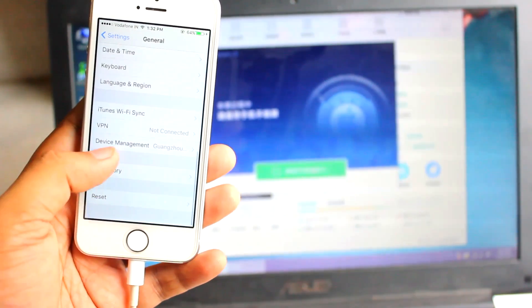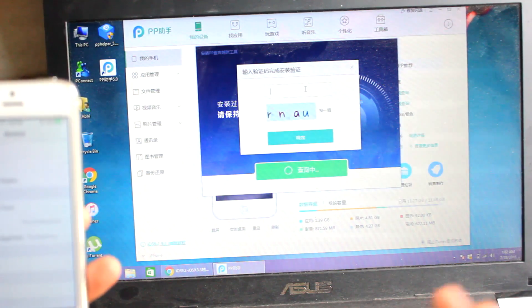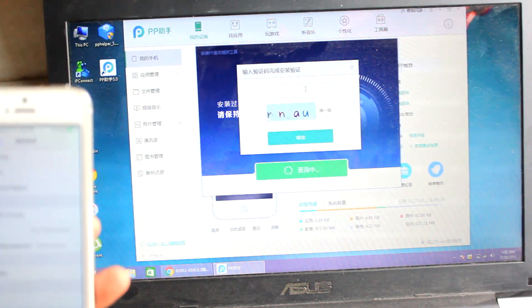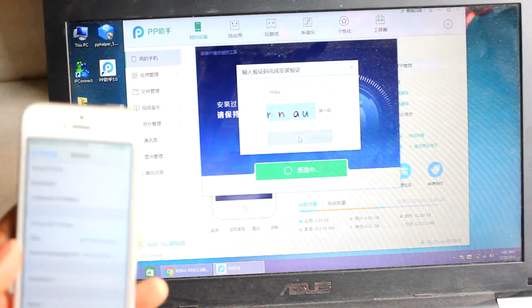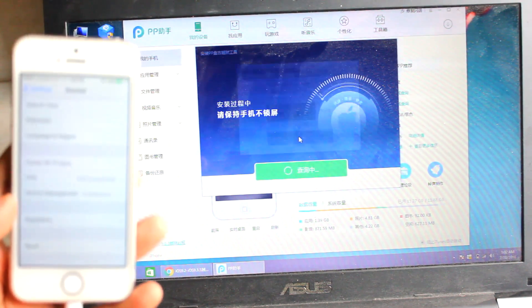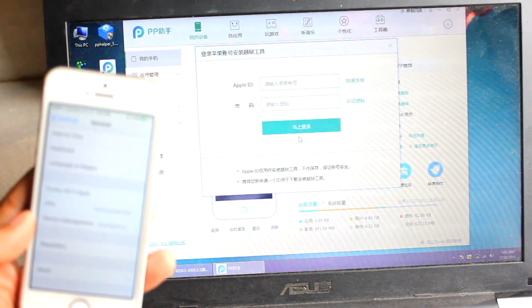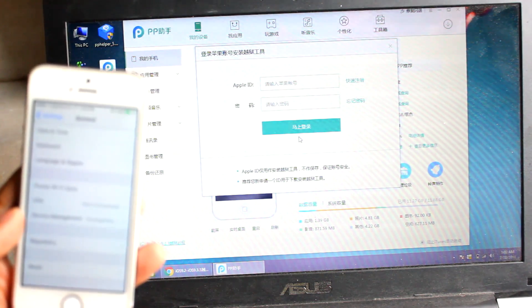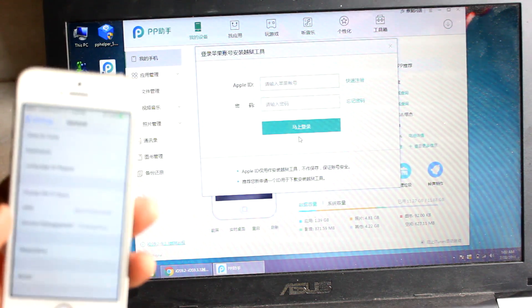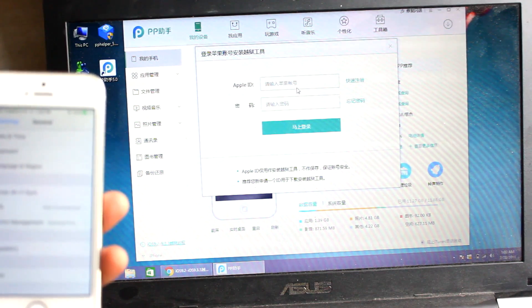On your device, go into Settings > General, scroll down to Device Management — just under VPN. You'll see a captcha prompt — enter the captcha and hit the green button. After this it will ask you to enter your Apple ID. Make sure you enter a genuine Apple ID, as it will sideload the profile to get the PP jailbreak application on your device.